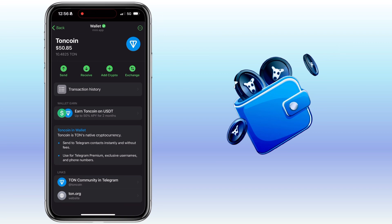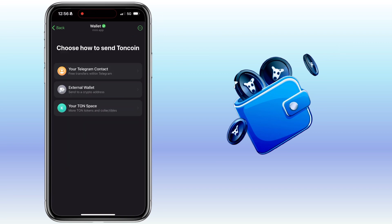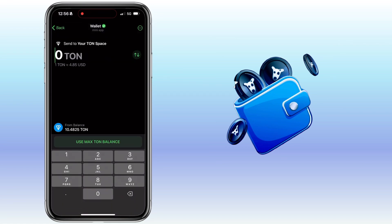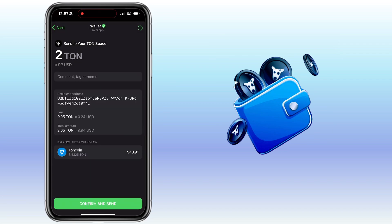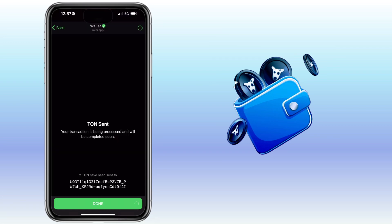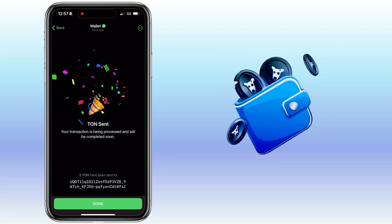To deposit TAN to TAN Space, tap the Send button, then select your TAN Space. Enter the amount and tap Continue. The transfer fee will be 0.05 TAN. Click on Confirm and Send. You'll have to wait a few seconds for it to be confirmed.